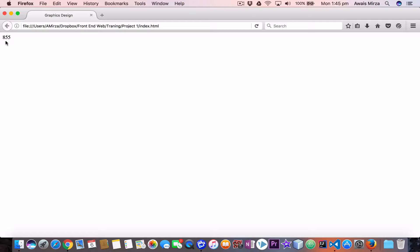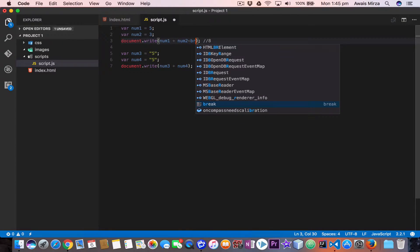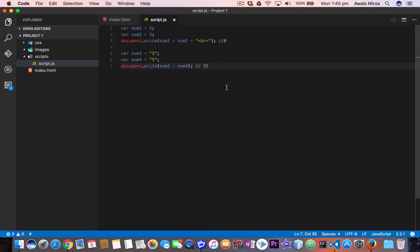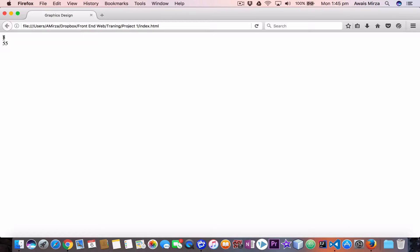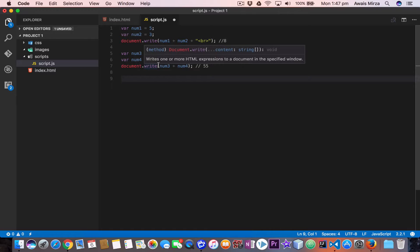We should add a space using a br tag, concatenated with plus inside quotes — that should fix it. After saving and refreshing the page, for the first result we have eight, and then we have 55 because those are not number digits.